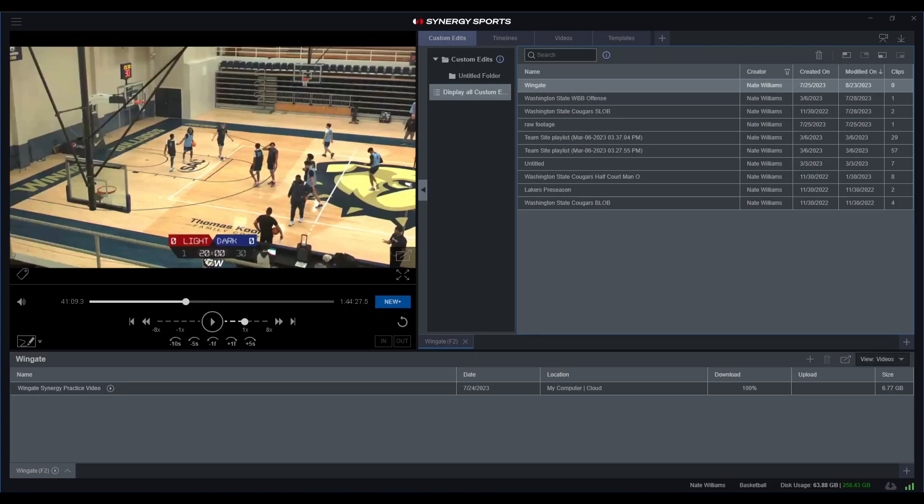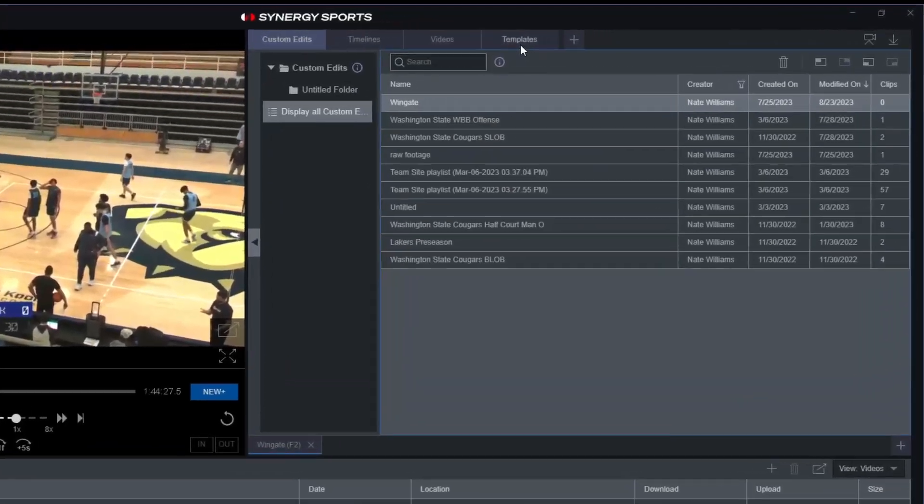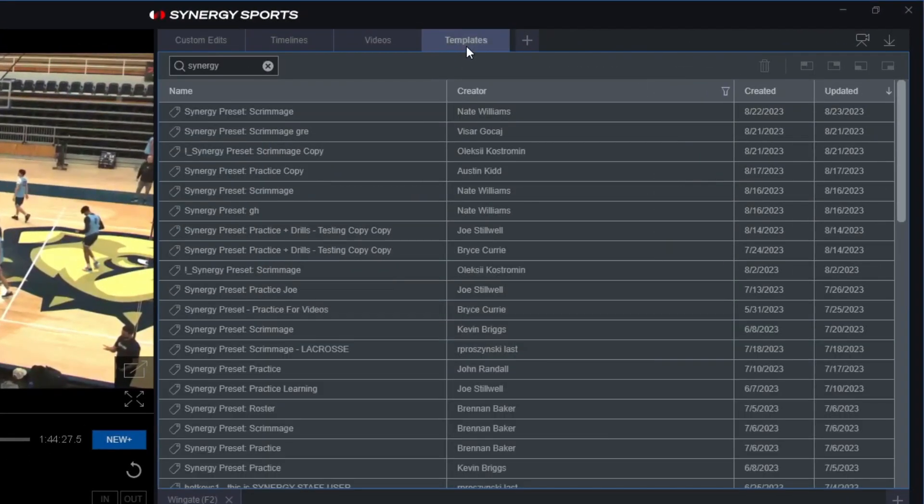Once you have your practice footage, scrimmage, or any sort of video ready to go within the editor, you do have a variety of options to choose from as far as how to tag or stat your specific practice. I recommend that you select a template that's already preset from Synergy at the very top of the page.